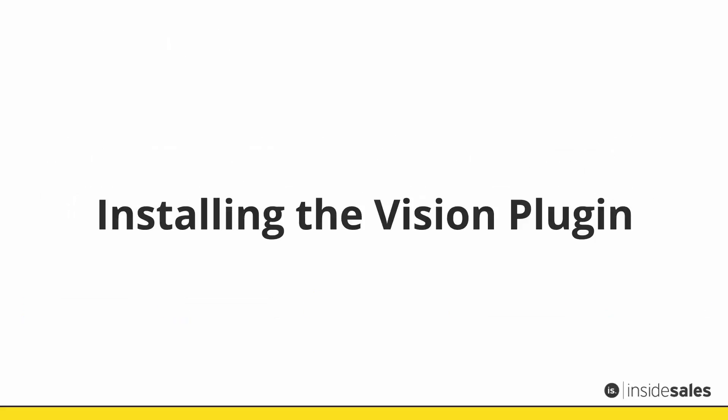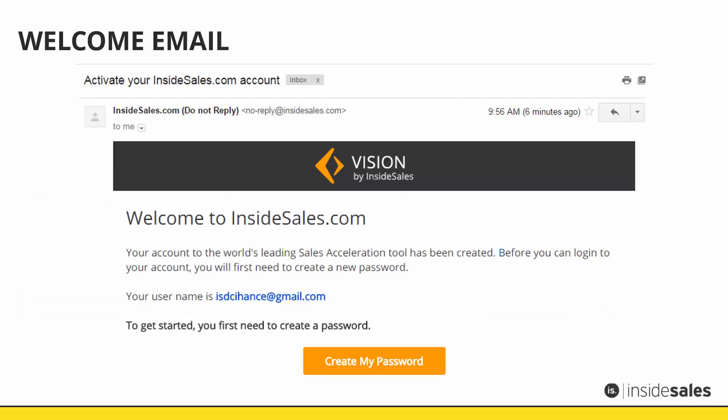Now let's install the tool. Open the Vision email your system administrator has sent out to you. Click Create My Password to be redirected to set up your account.